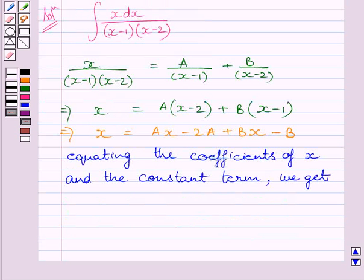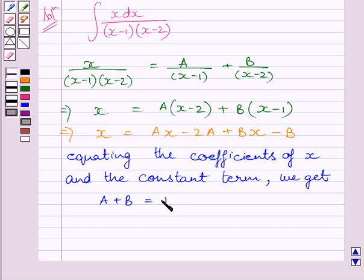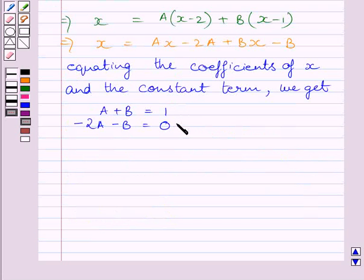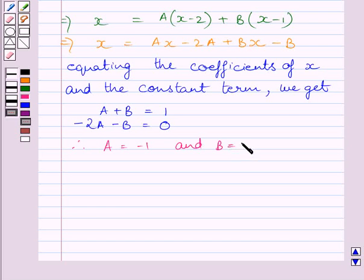Now equating the coefficients of x and the constant term, we get A plus B is equal to 1 and minus 2A minus B is equal to 0. Solving these two equations, we get A is equal to minus 1 and B is equal to 2.